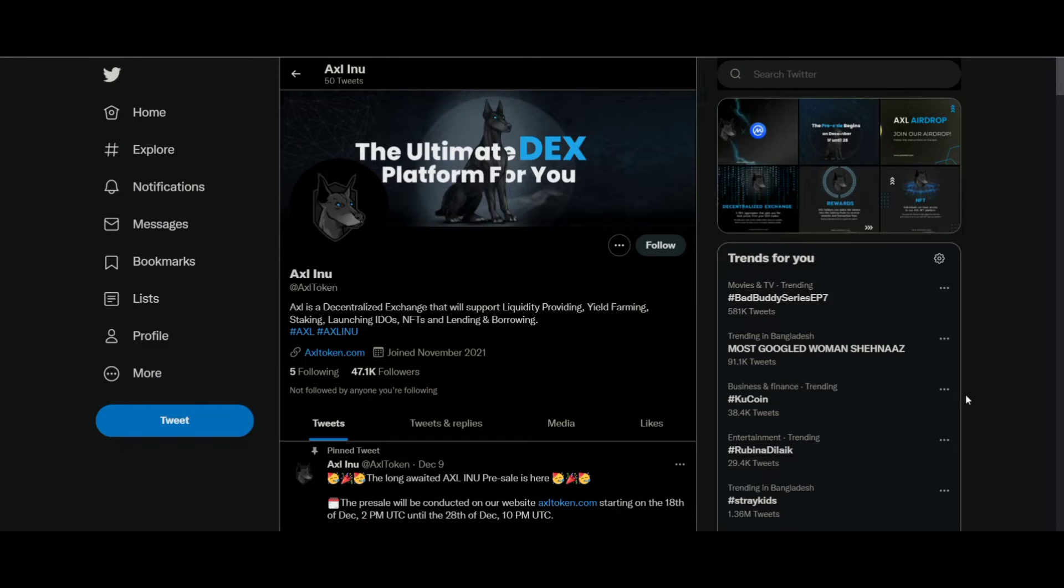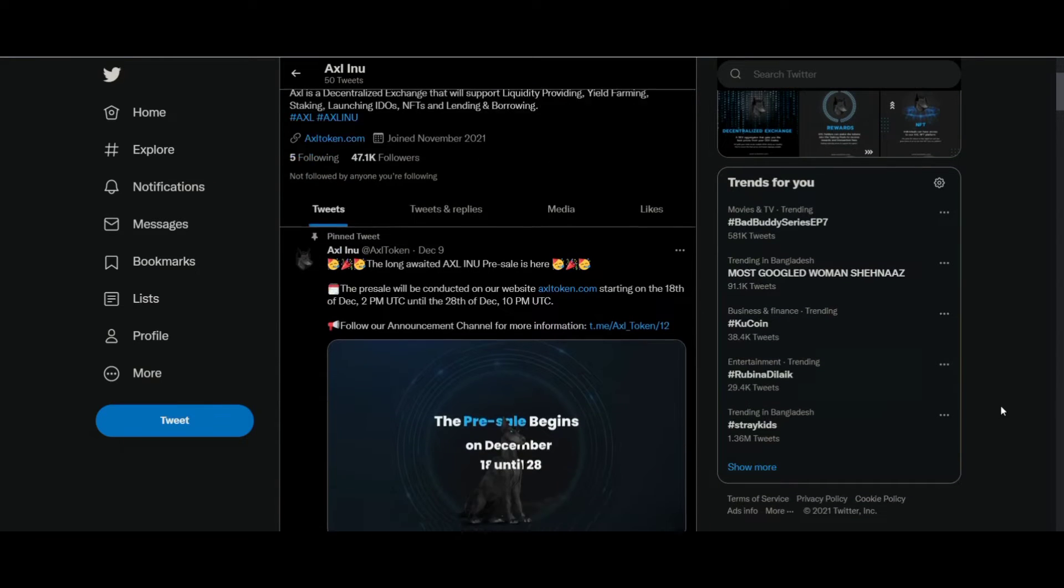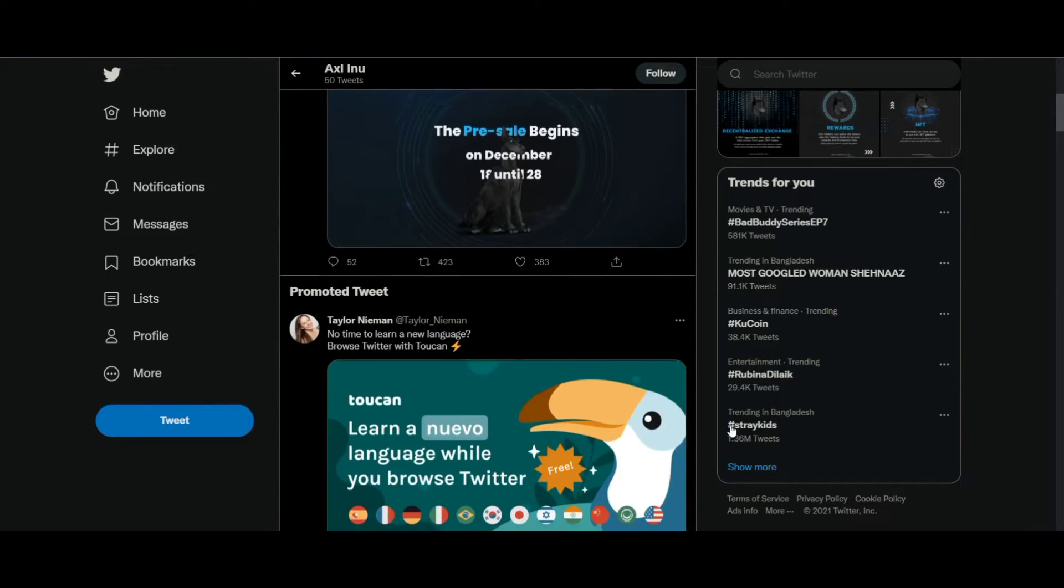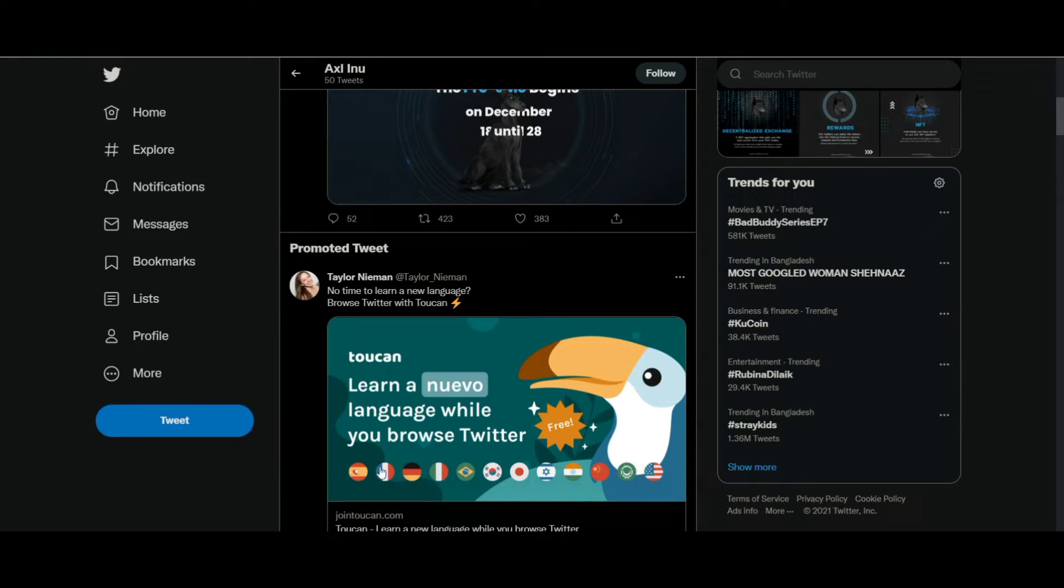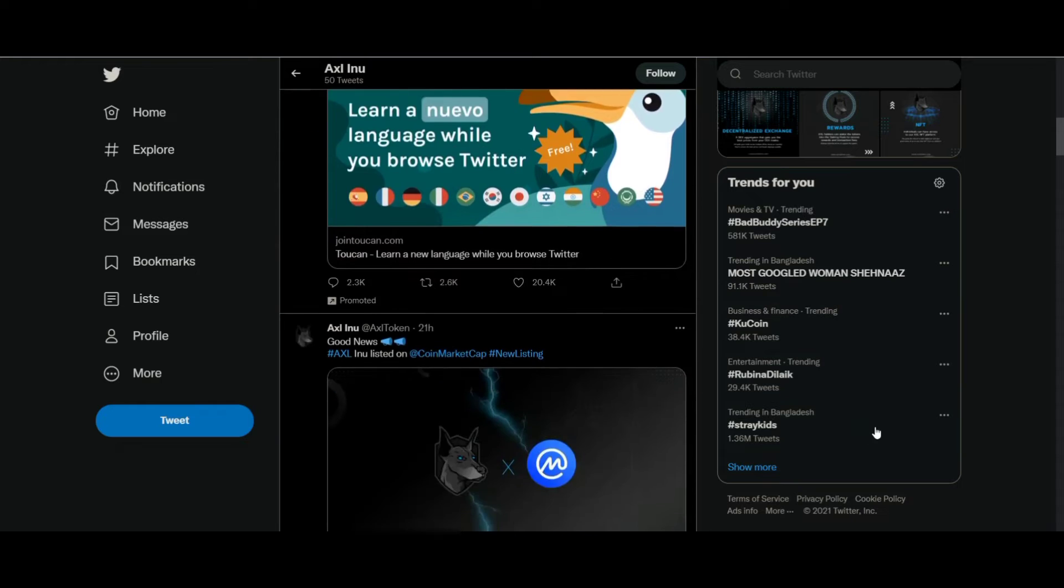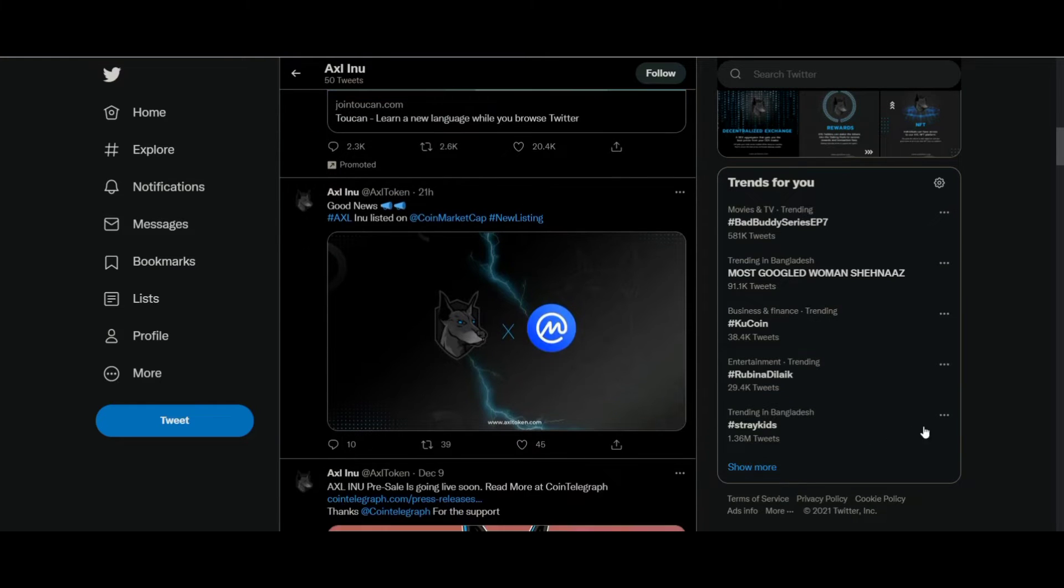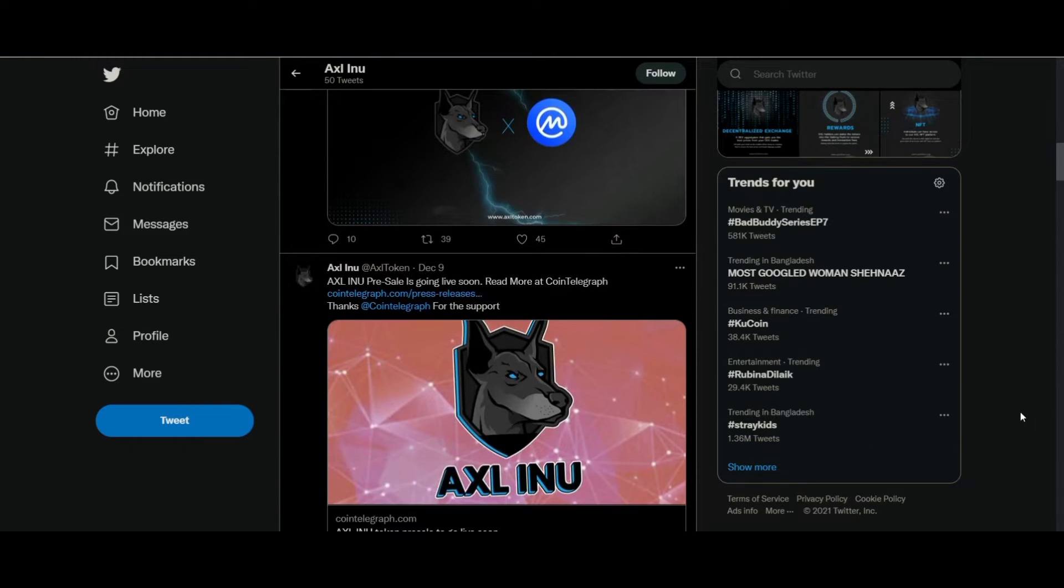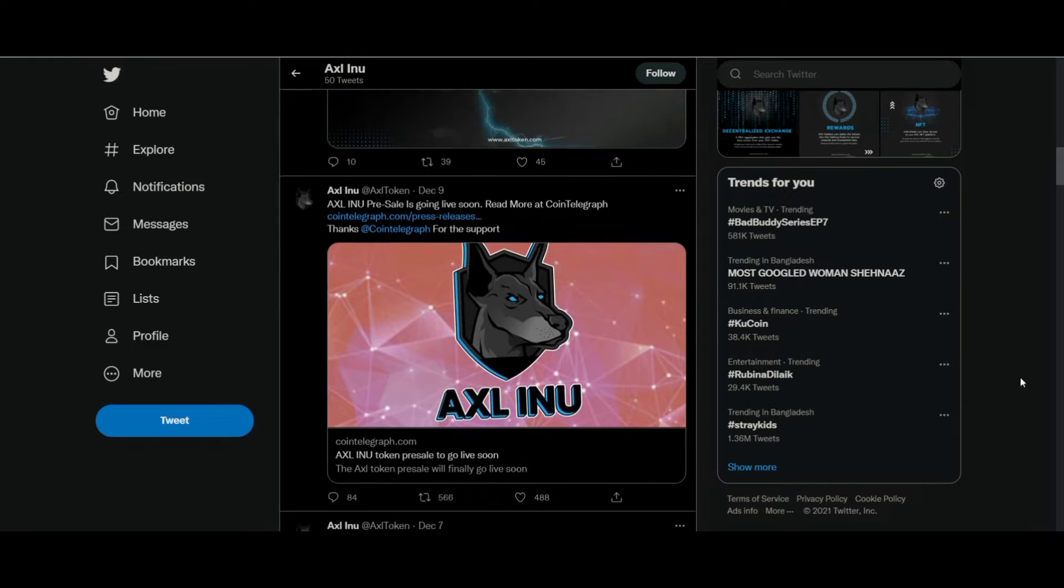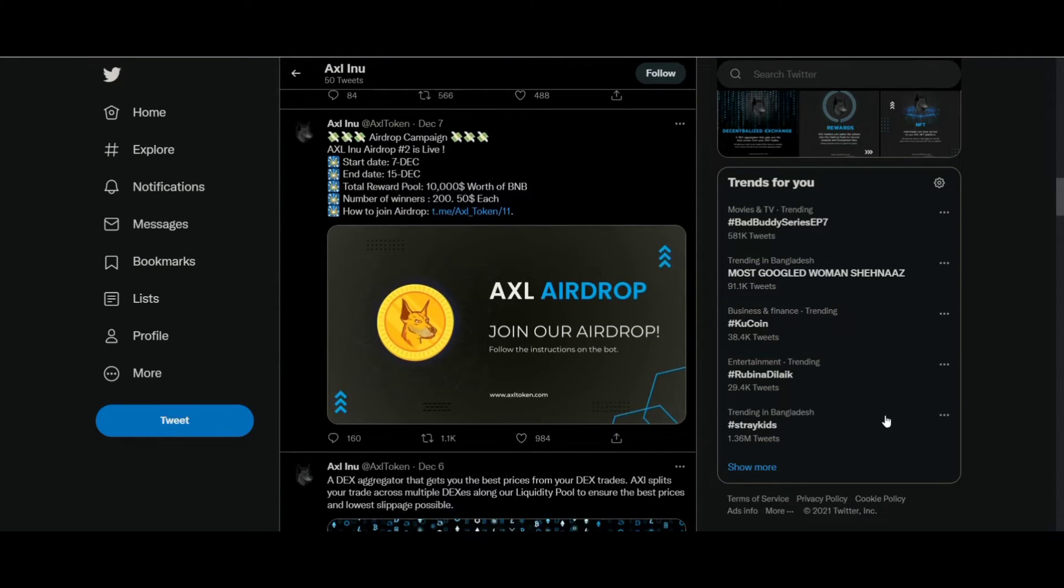Since the system is decentralized, there are fewer intermediaries, and hence users will enjoy speed, automation, and security. Connecting lenders and borrowers is seamless, which helps in earning. The platform's IDO launchpad, AXL Pads, allows different crypto projects to launch.